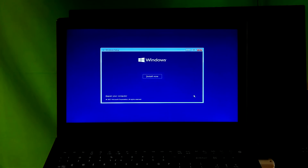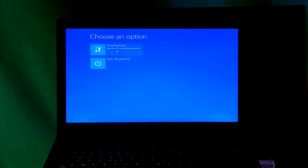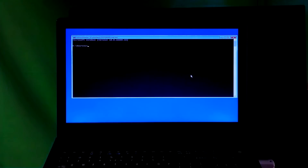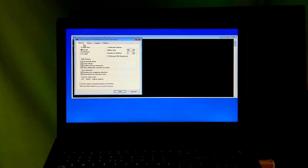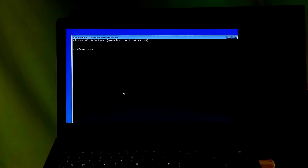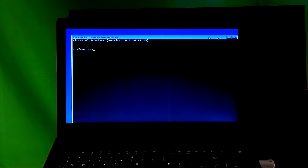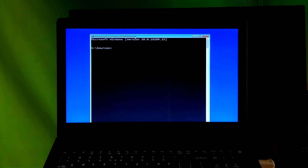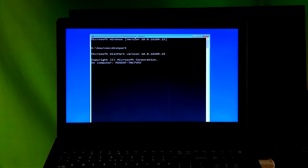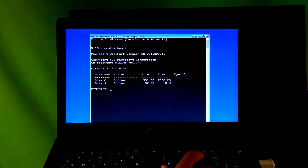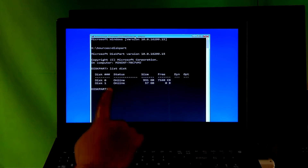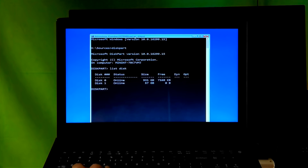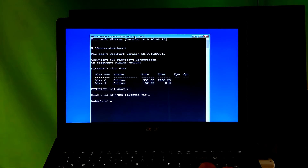Click Next, then click on 'Repair your computer.' Next, click on Troubleshoot, then click on Command Prompt. Now type the command 'diskpart' and hit Enter. Next, type the command 'list disk' and hit Enter. Before typing the next command, note the disk number which is your boot disk. My boot disk number is 0, so I type 'select disk 0' and hit Enter.